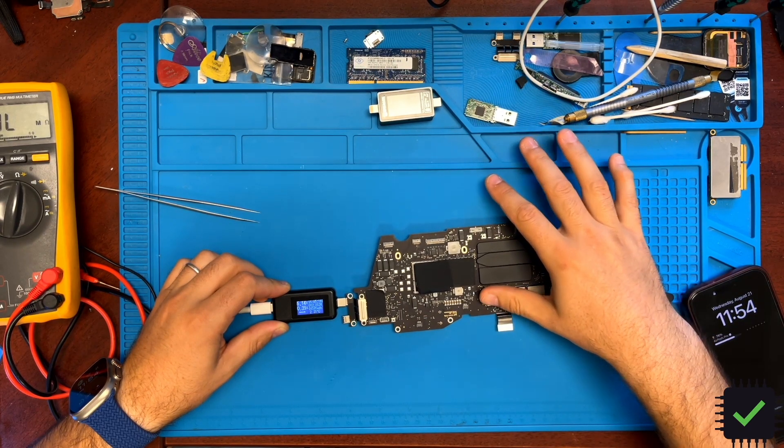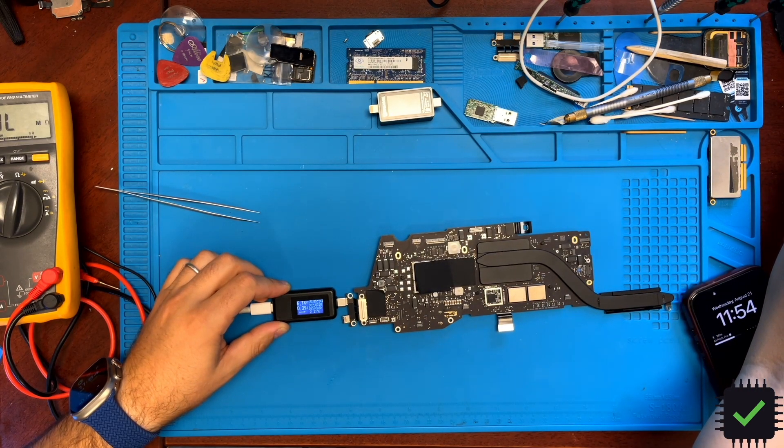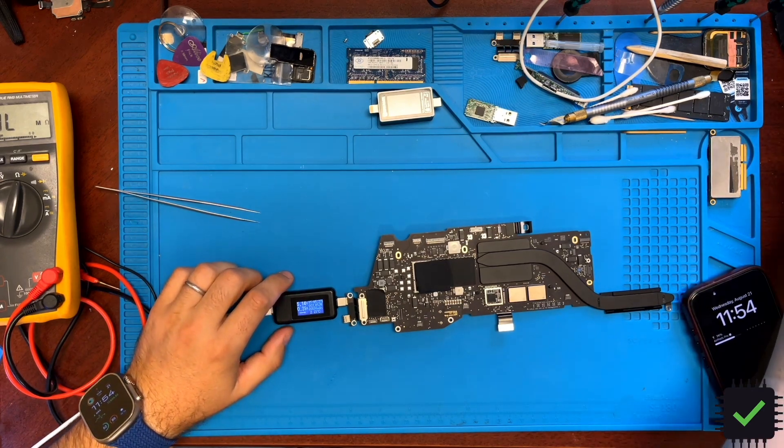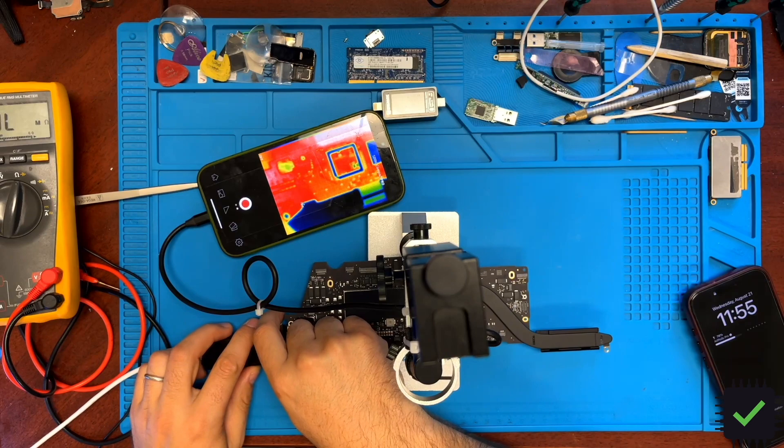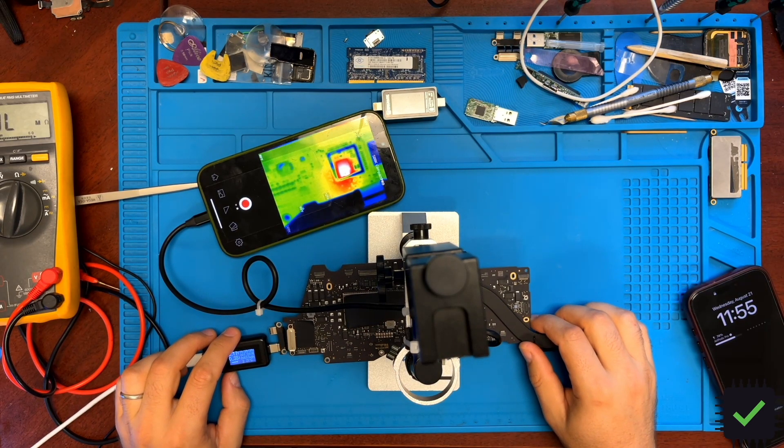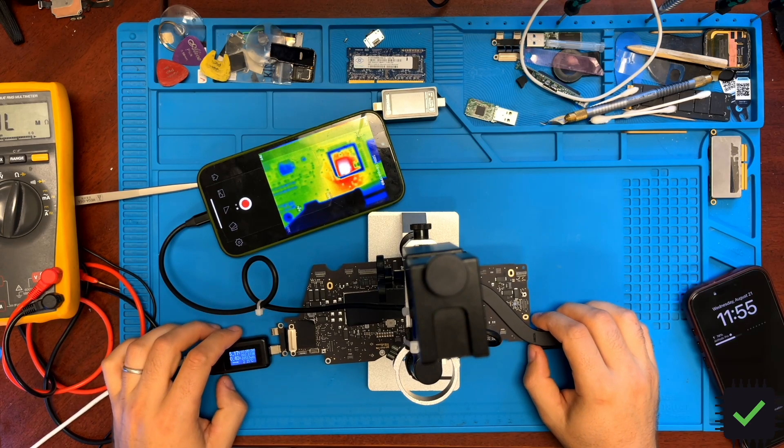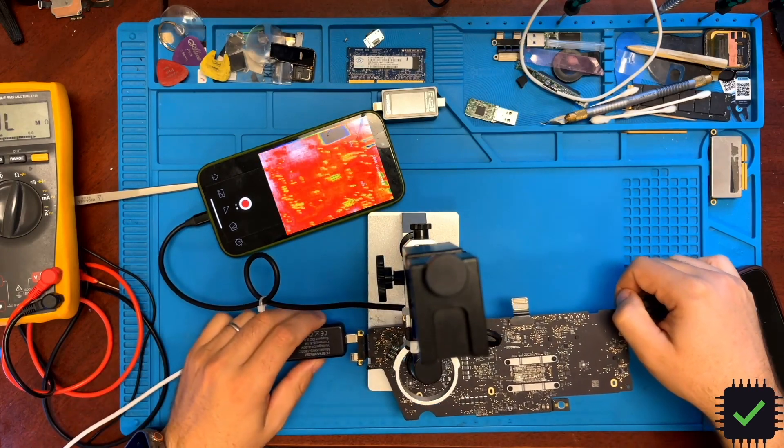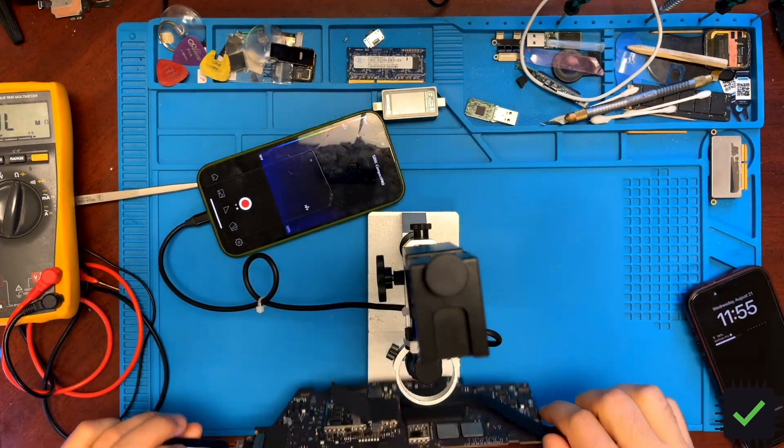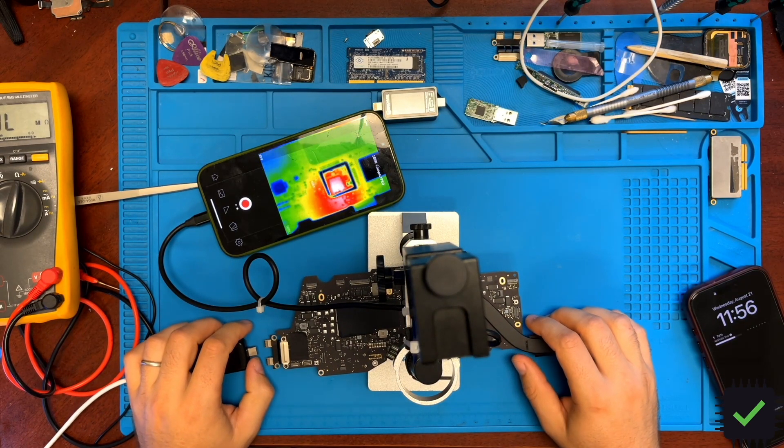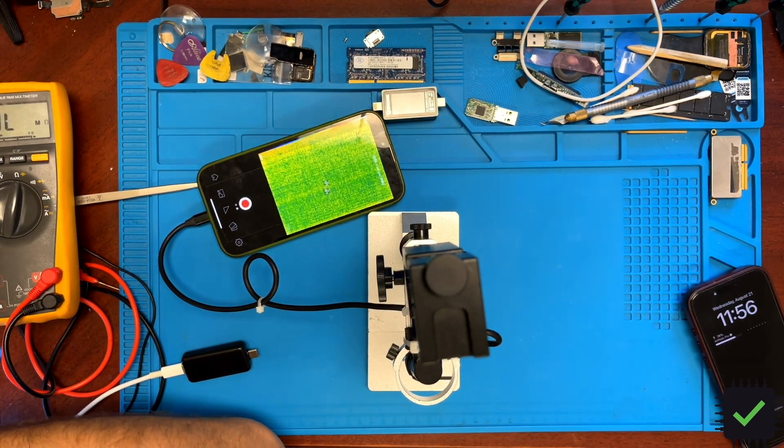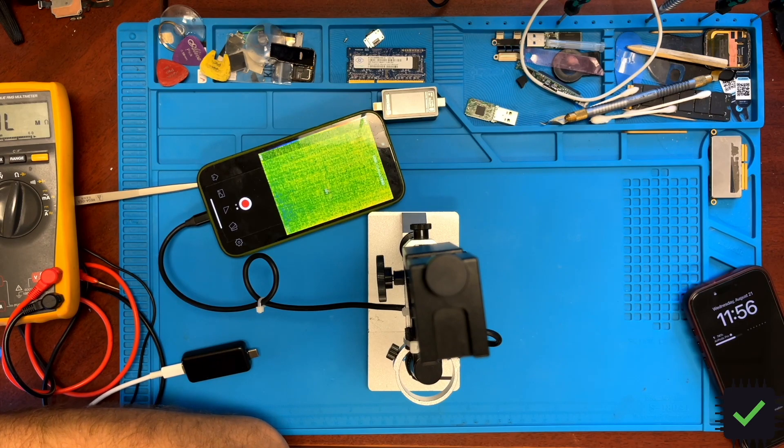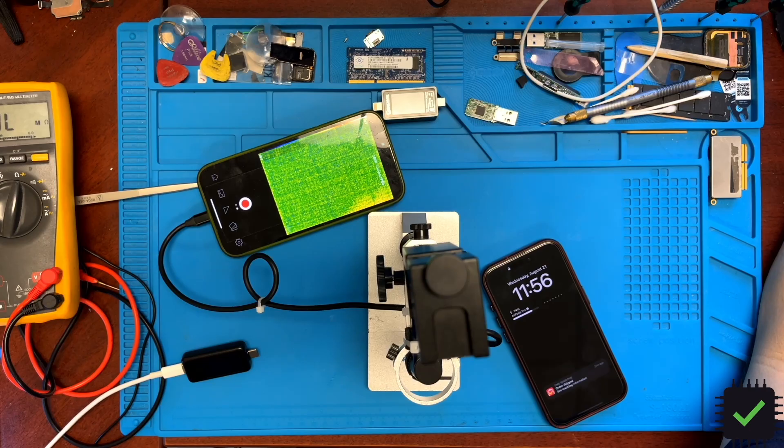This IC needs to be replaced because it's heating up. Let's take a look under the thermal camera. Yep, it's heating up. So let's go ahead and change this IC.